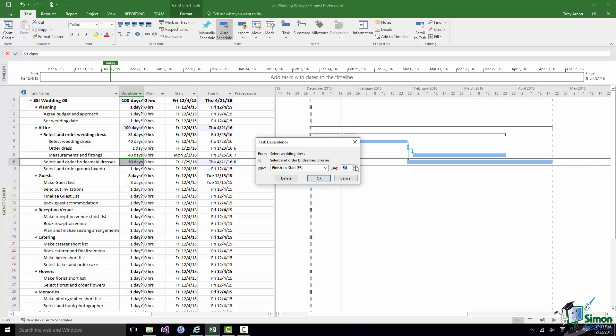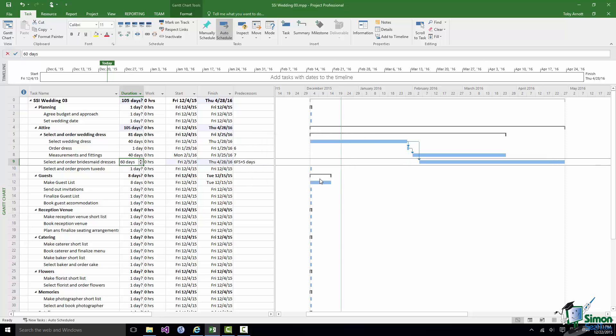And if I then click on that as my dependency what you'll see is a five day gap. Effectively we finish Select Wedding Dress then there's a five day gap and then we select in order Bridesmaid Dresses. So that's a lag.